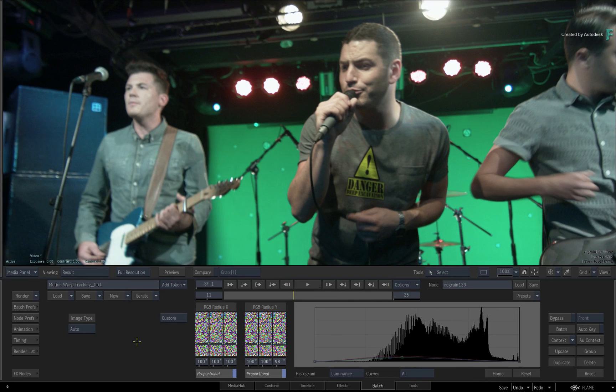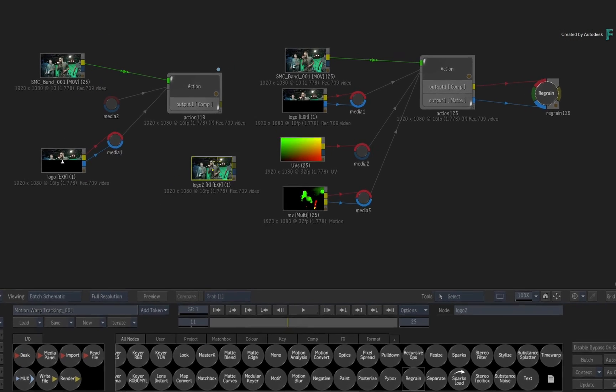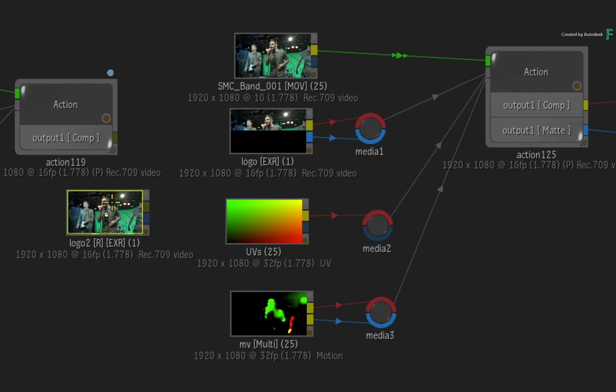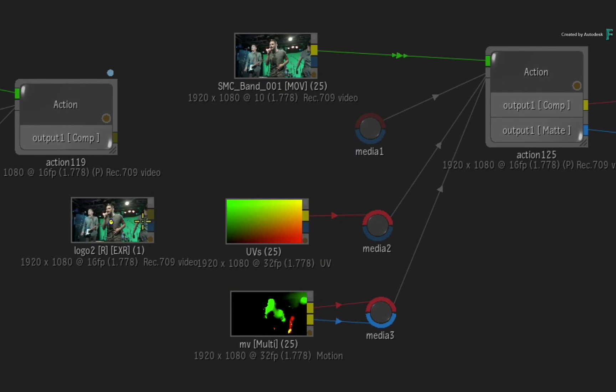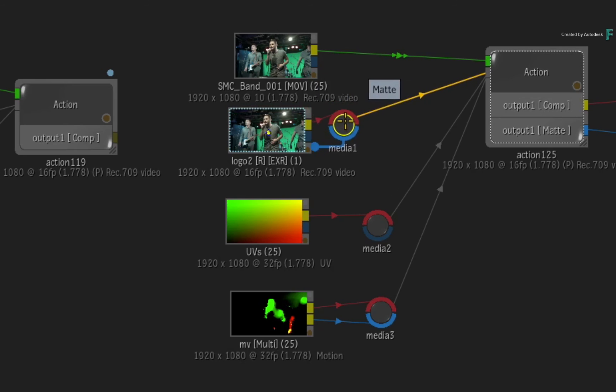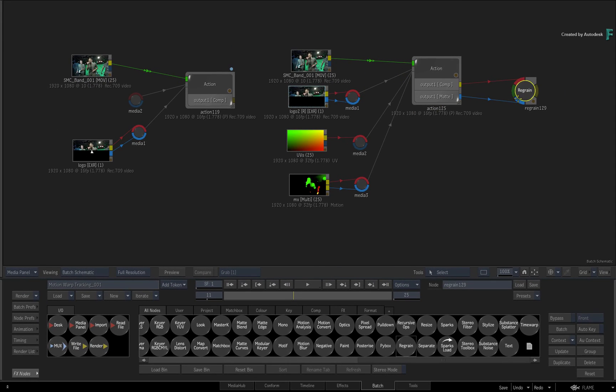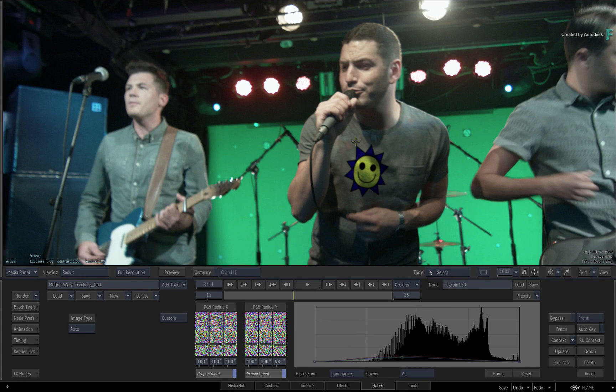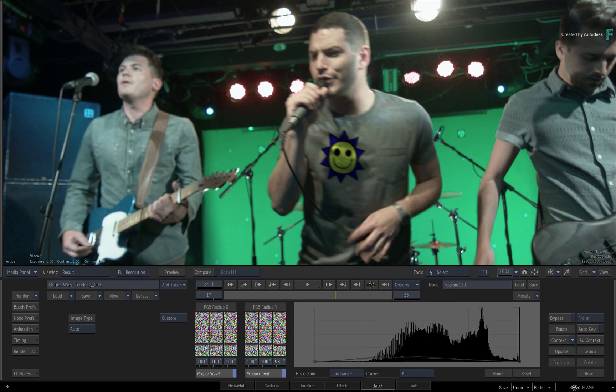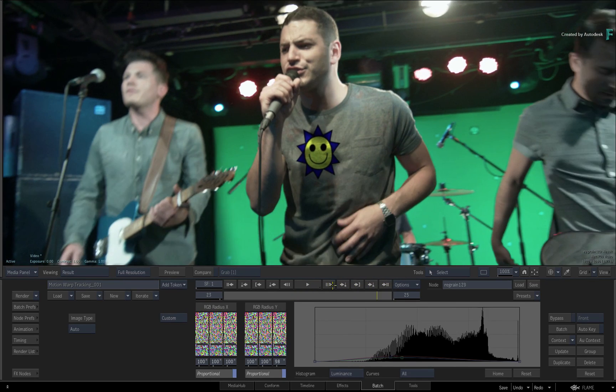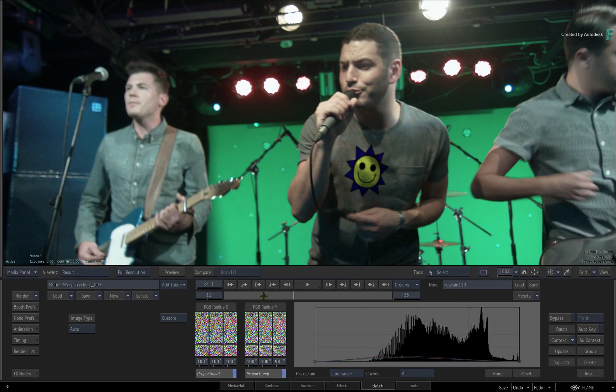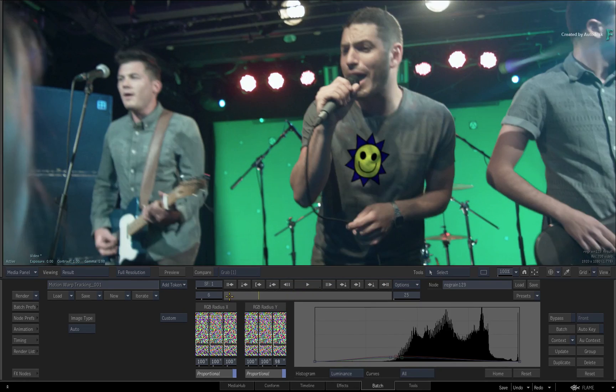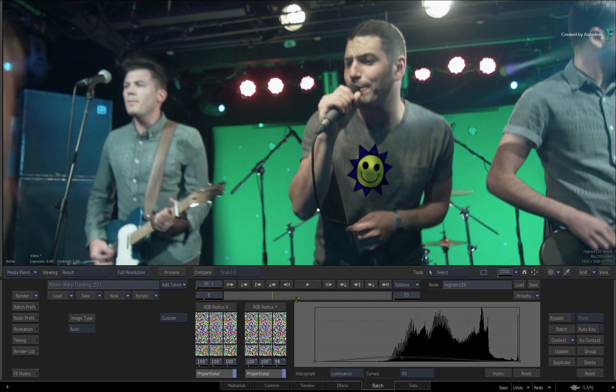Go back to Batch and locate the Logo2EXR with the new artwork. Just swap out the fill and the matte. When you return back to the Regrain node at the end of the flow graph, the change will ripple through the nodes and the result will update. Remember that you're using the same UVs for this example, but this might not always be the case.